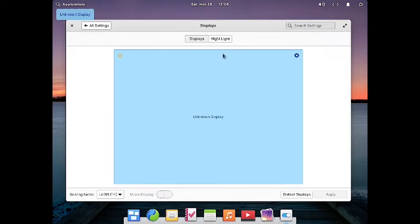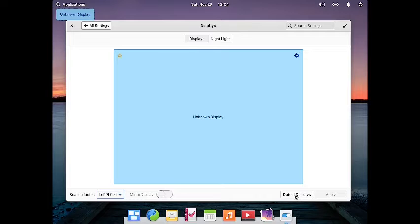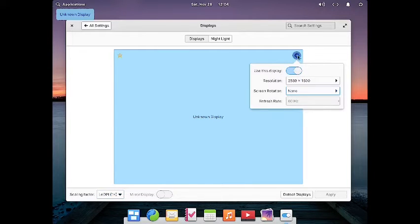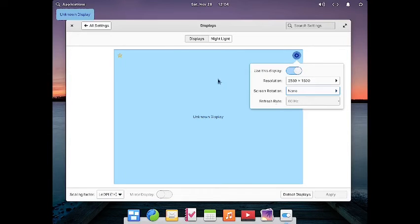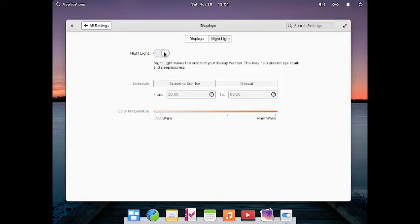These are the standard display settings. You can specify the scaling factor and detect displays. Using the gear icon you can change the resolution, screen rotation, and refresh rate of the selected display. You can also configure night light settings including color temperature and schedule.